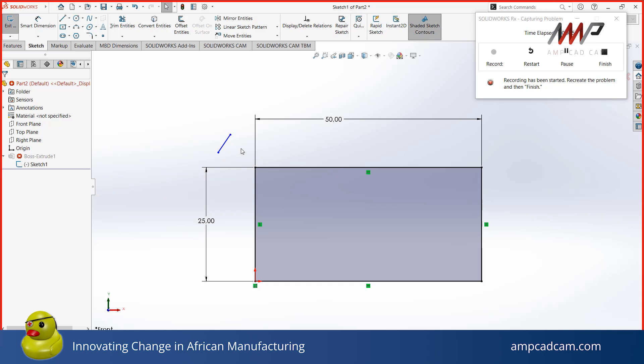When Tech Support views this recording, they will see that there is a line that is not supposed to be there, and it is causing an error in the feature. Tech Support will then give feedback and assist the client accordingly, so the error can be fixed.